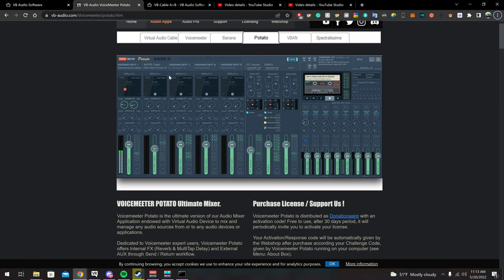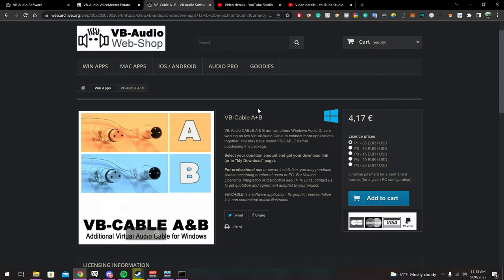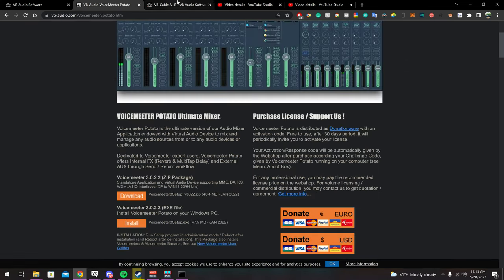The first thing you're going to want to do is download VoiceMeeter Potato — scroll down and click Install. I'll have the links in the description. You're also going to want to download VB Cable A and Cable B. You do have to pay — it's about four and a half US dollars for the P1 license, so I would recommend buying that. It's just software, nothing physical.